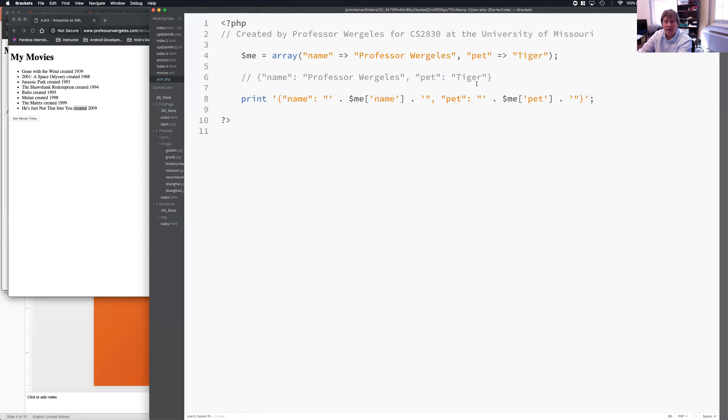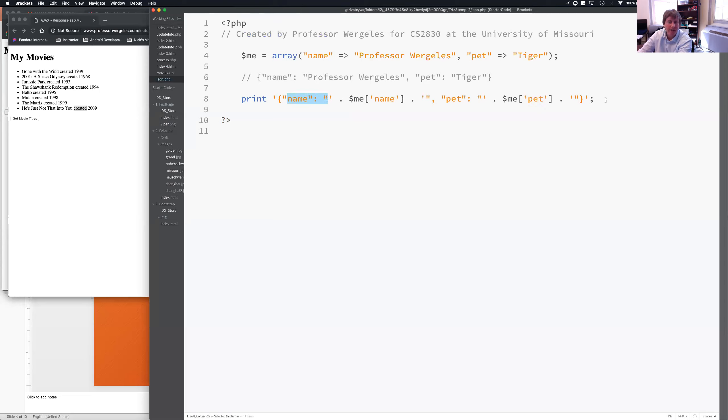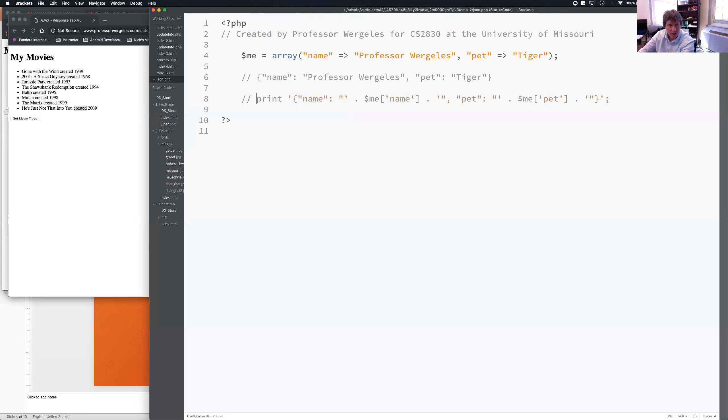And let's say my array changes. So, let's say now I'm not using name and pet. Let's say now I'm using something else, class, or maybe the keys change, or maybe I add another key. So, instead of doing this, which is horrible, I can actually use the built-in function.